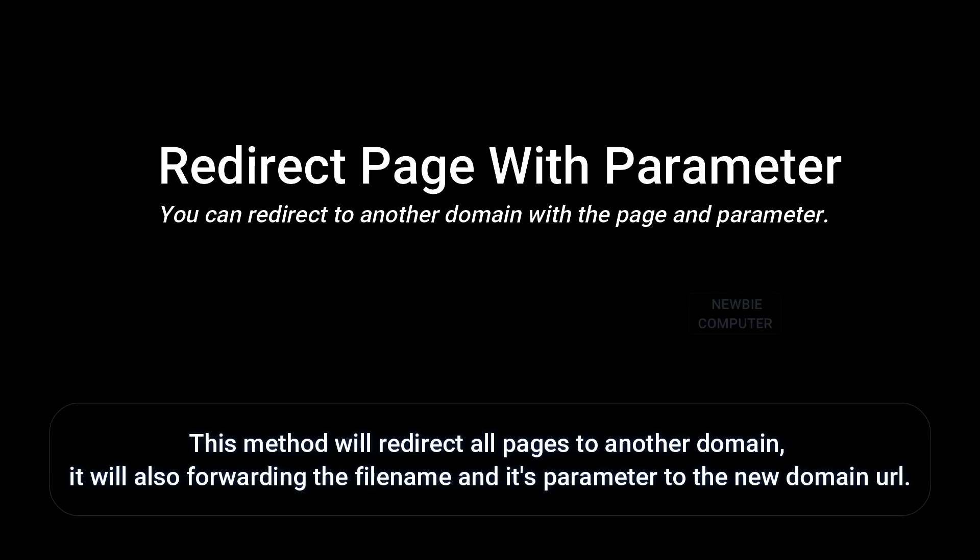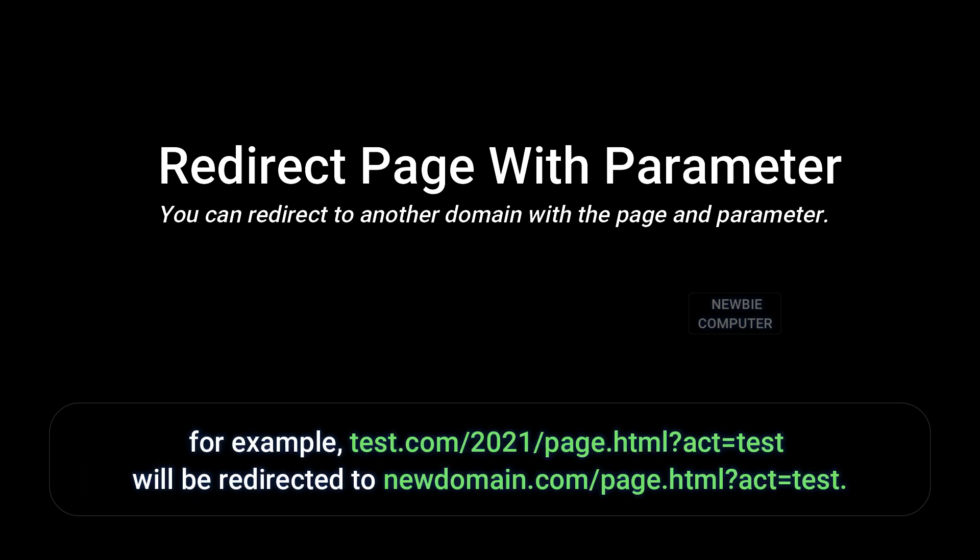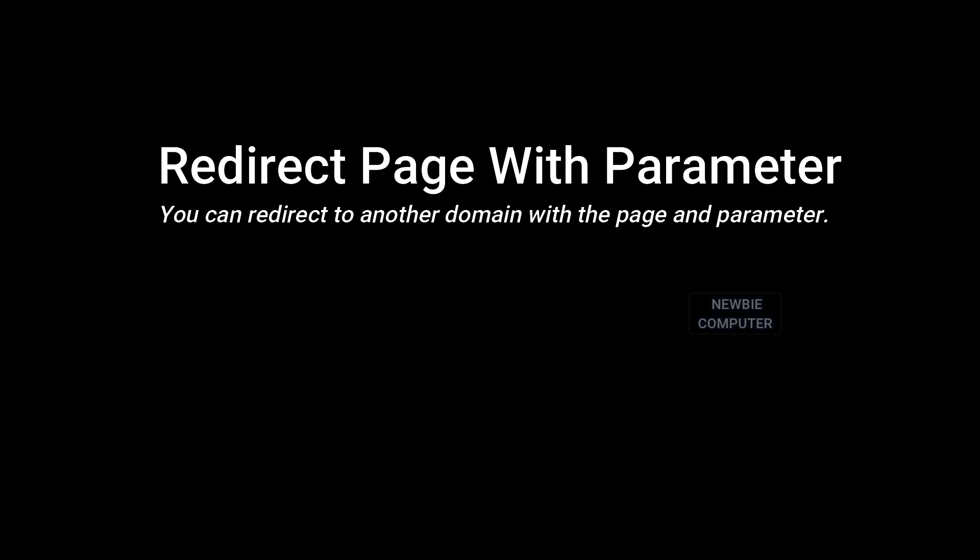This method will redirect all pages to another domain. It will also forward the file name and its parameter to the new domain URL. For example, test.com/2021/page.html?act=test will be redirected to newdomain.com/page.html?act=test.